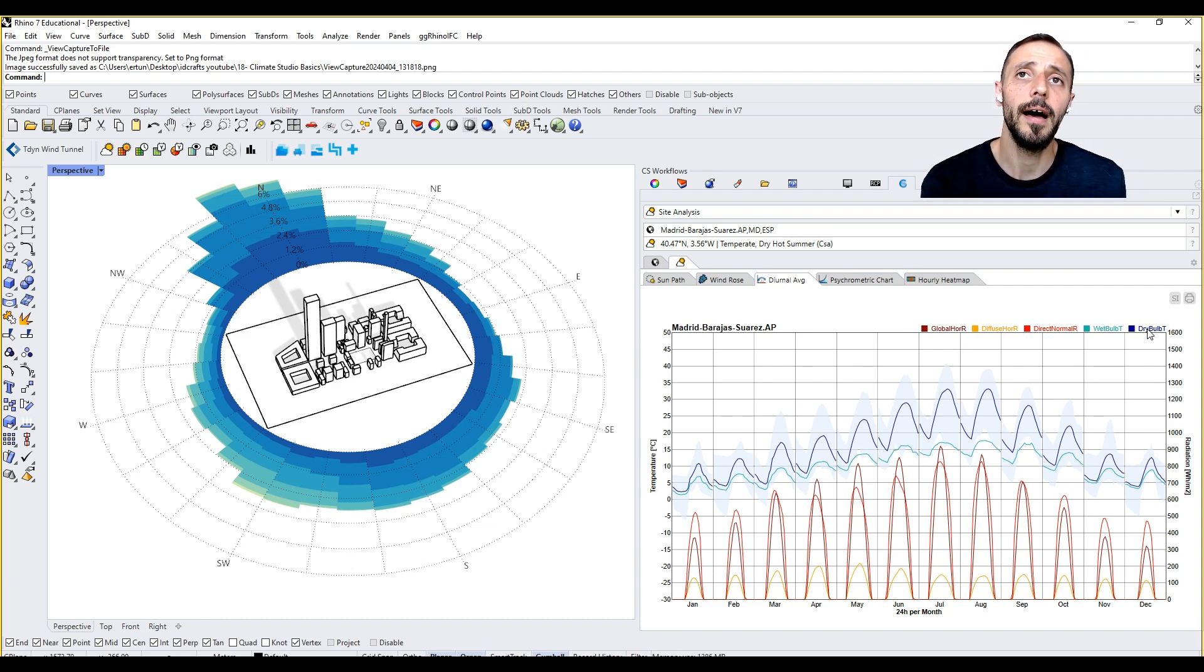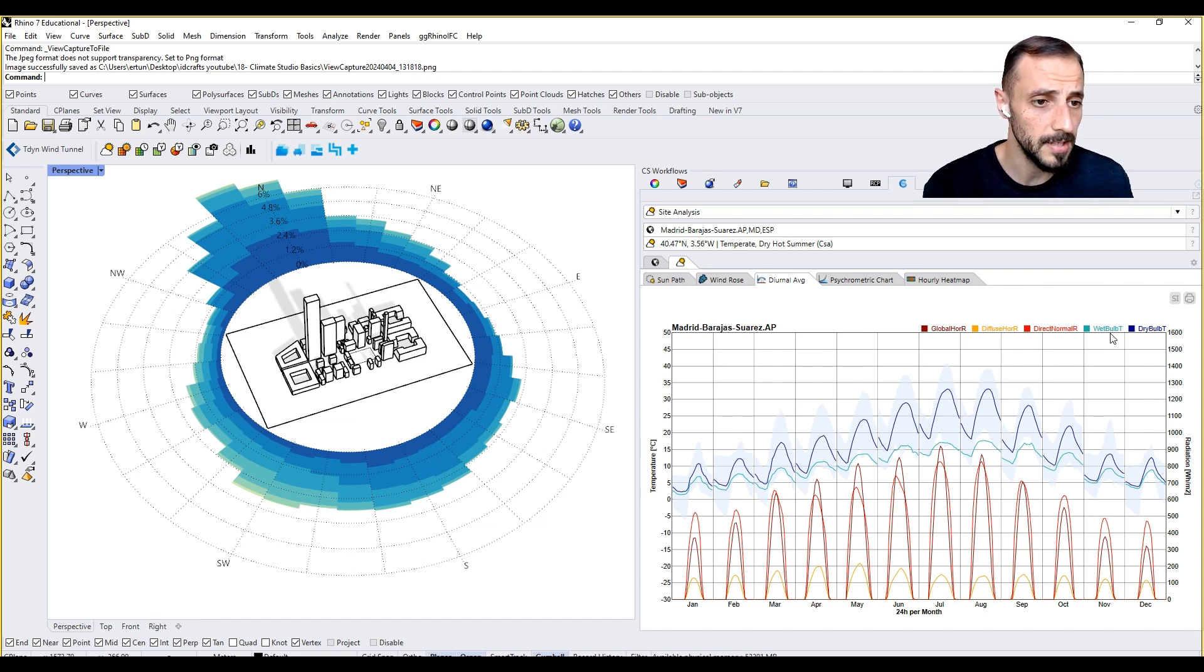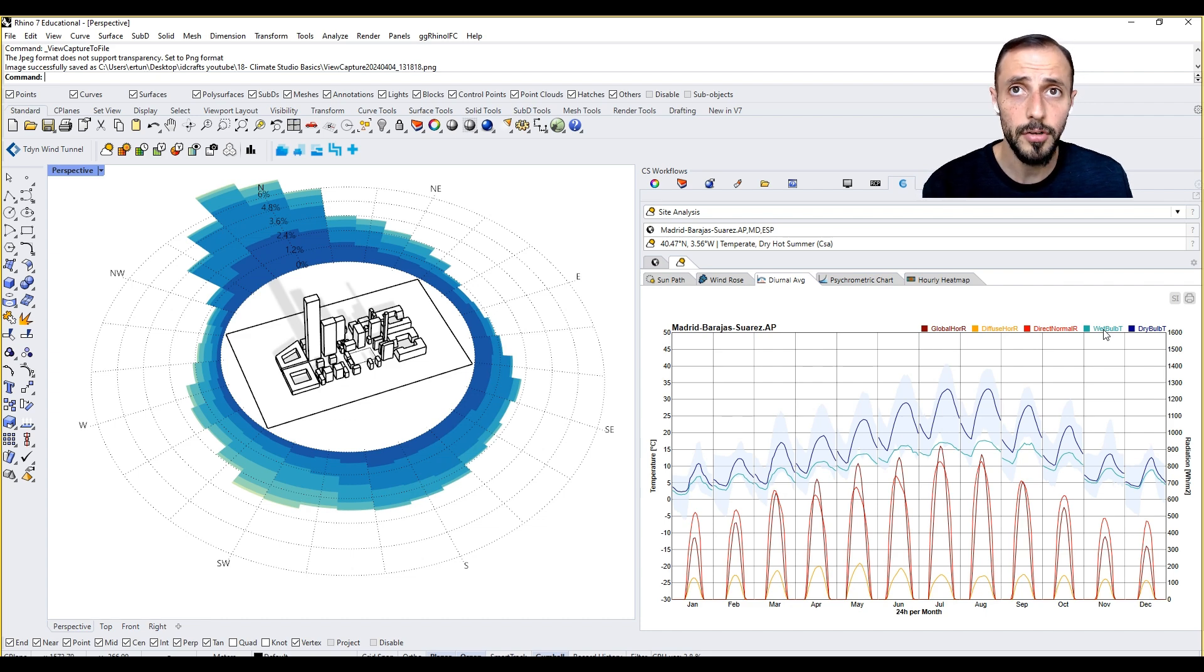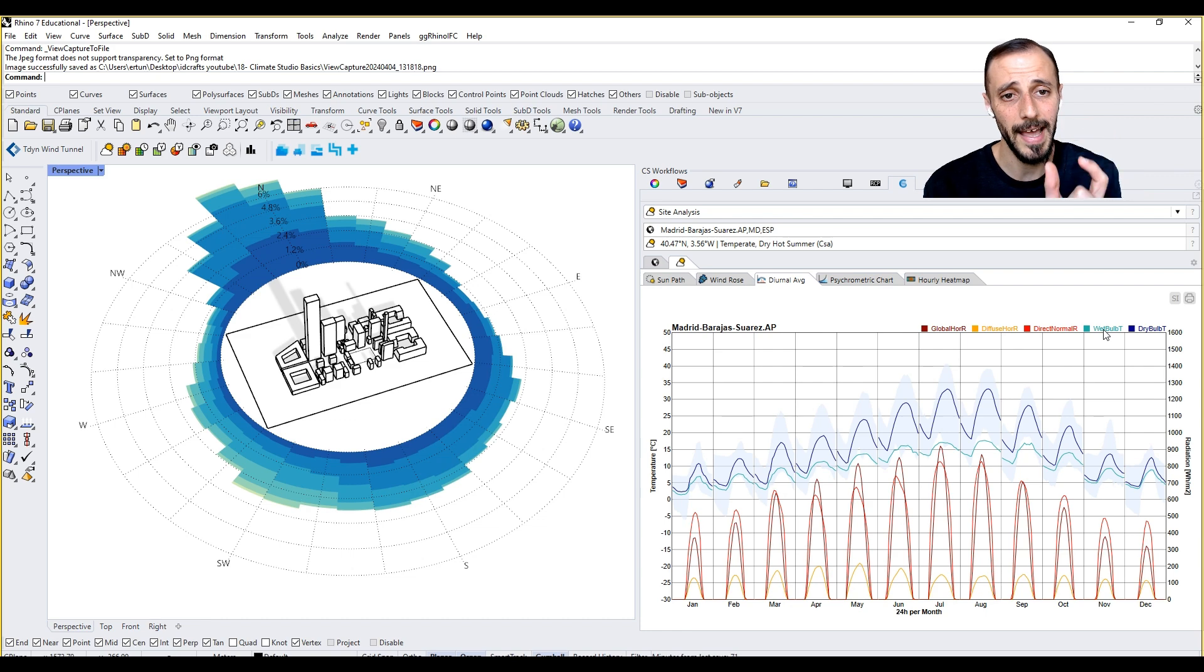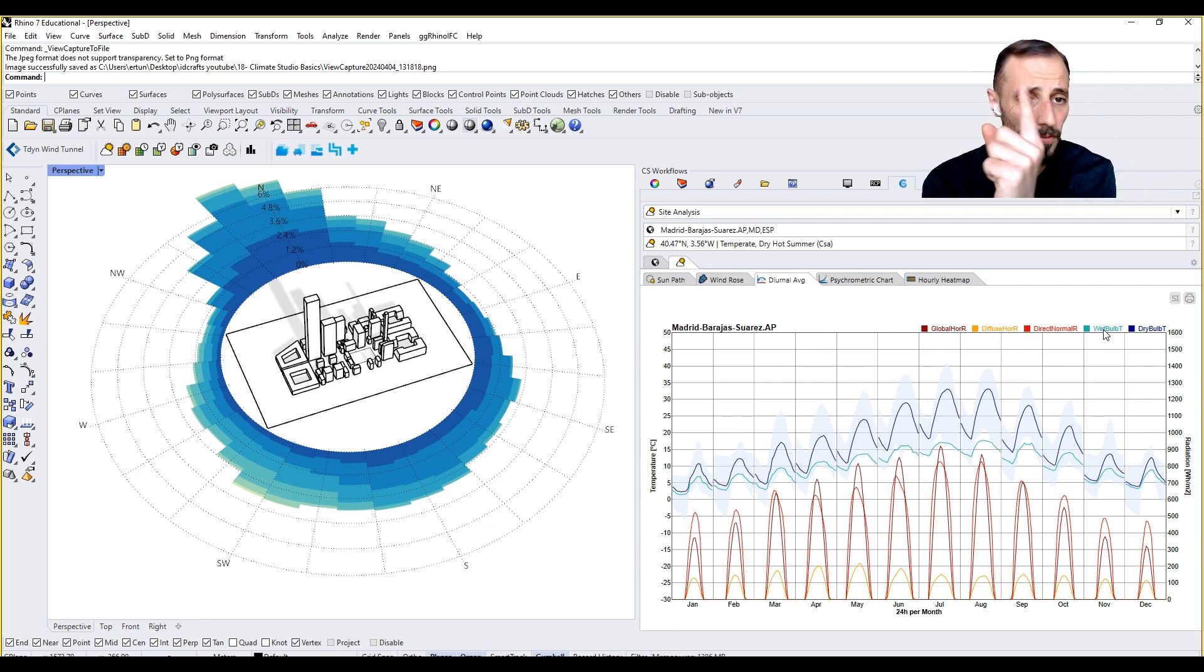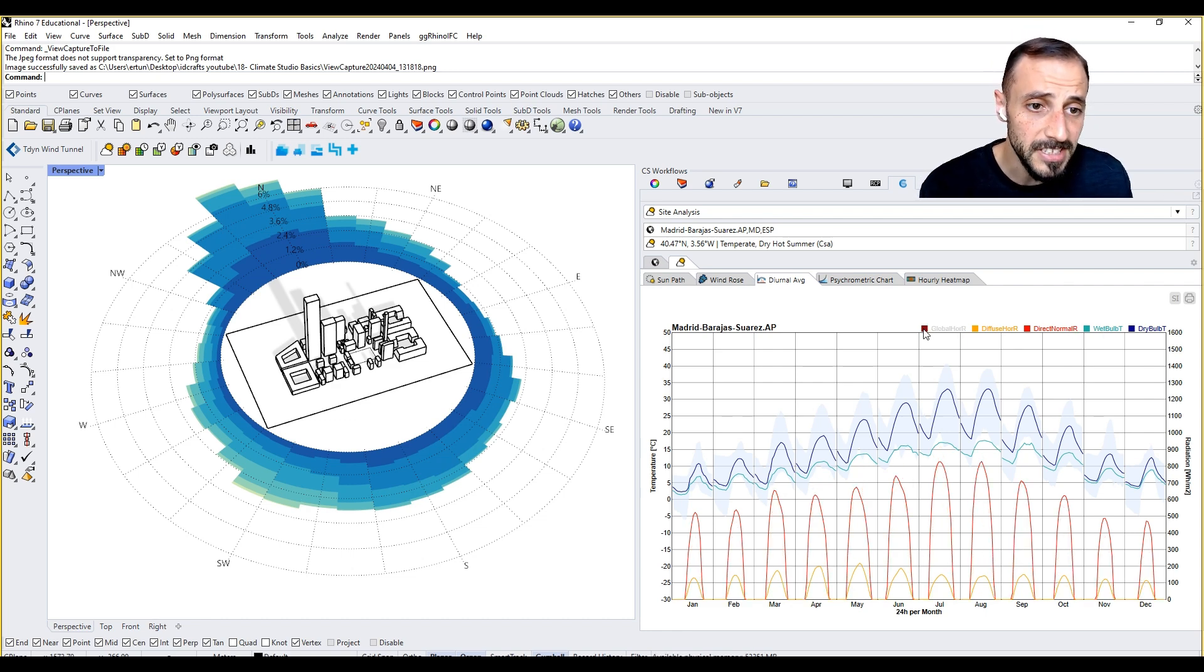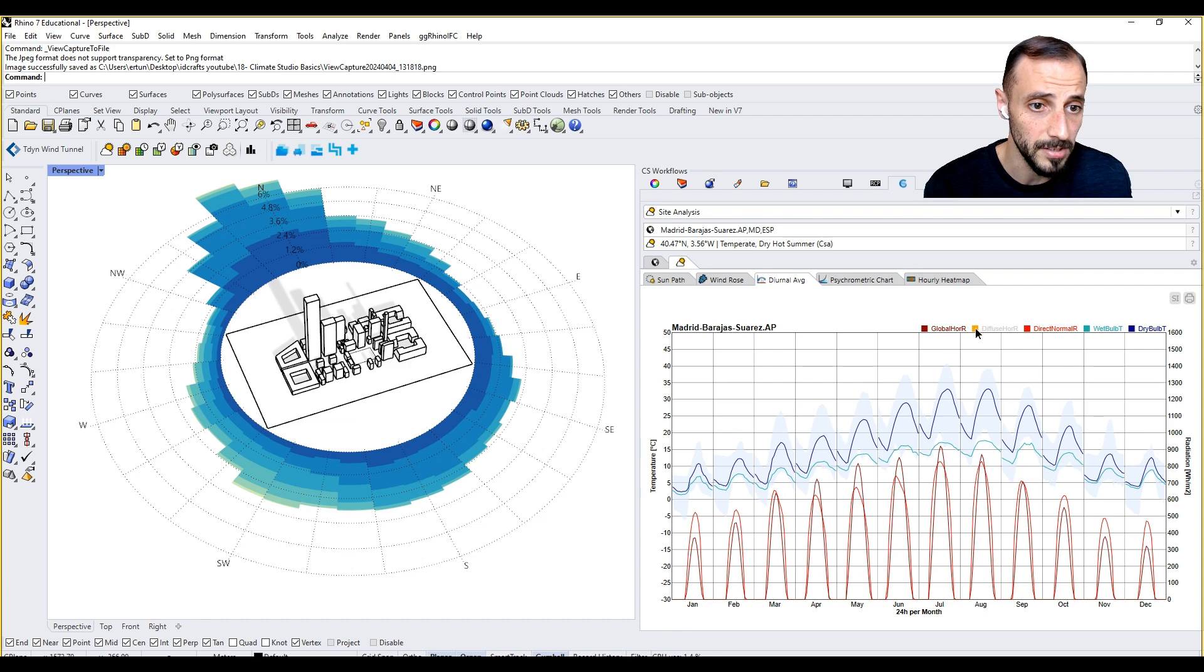It basically talks about the temperature. Wet bulb temperature is how you measure the temperature with the same device, but the bulb part of it is wet. If you click X here you don't see the things that you don't want to see.